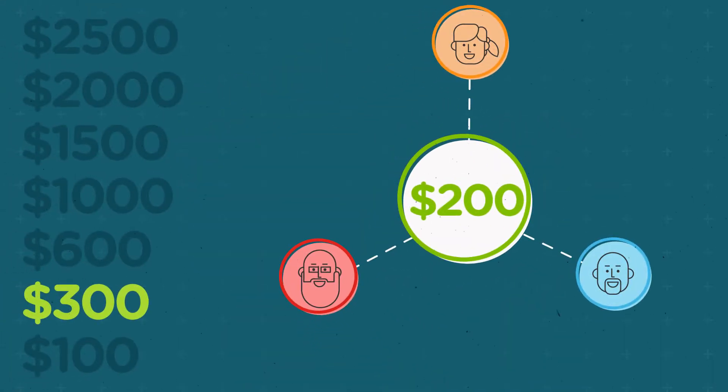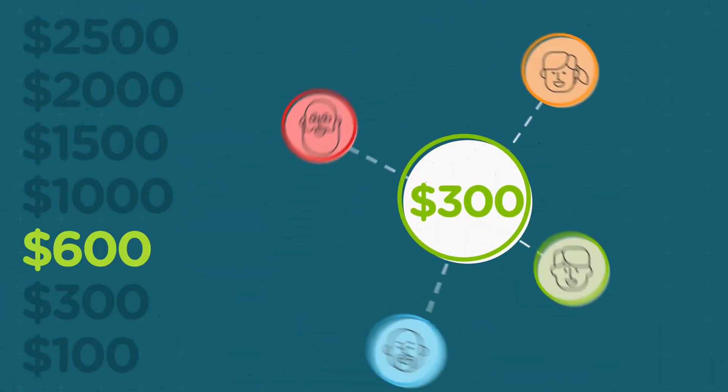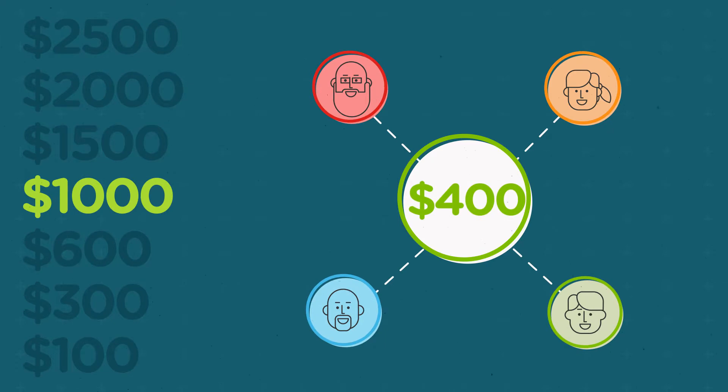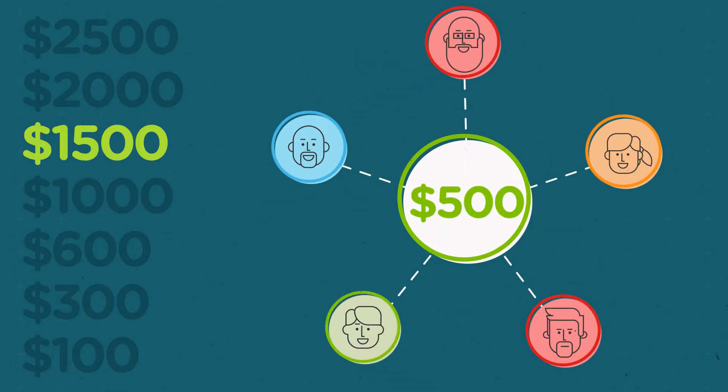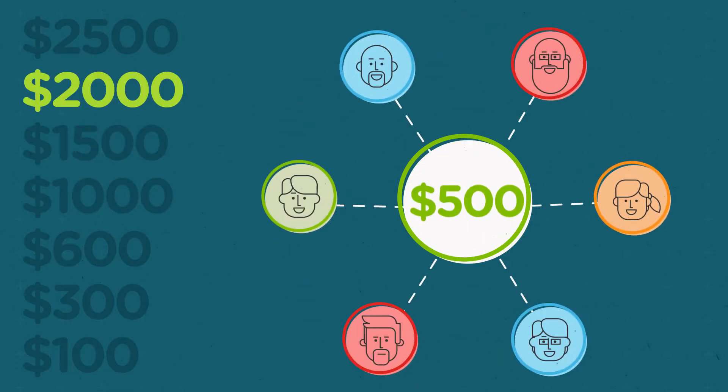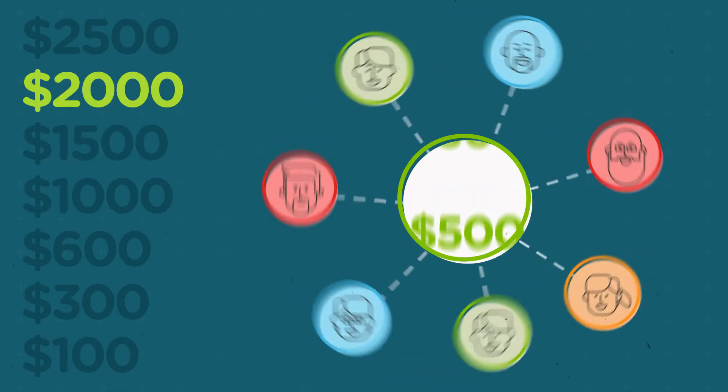The more friends you refer, the more cash you get, up to $500 per person after your fifth referral.